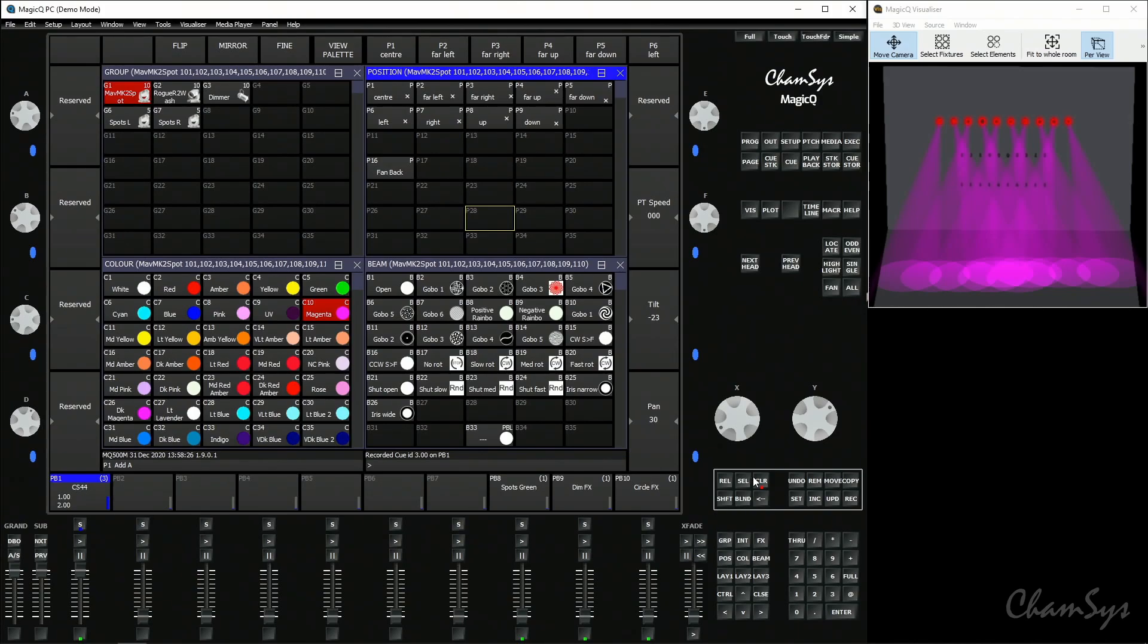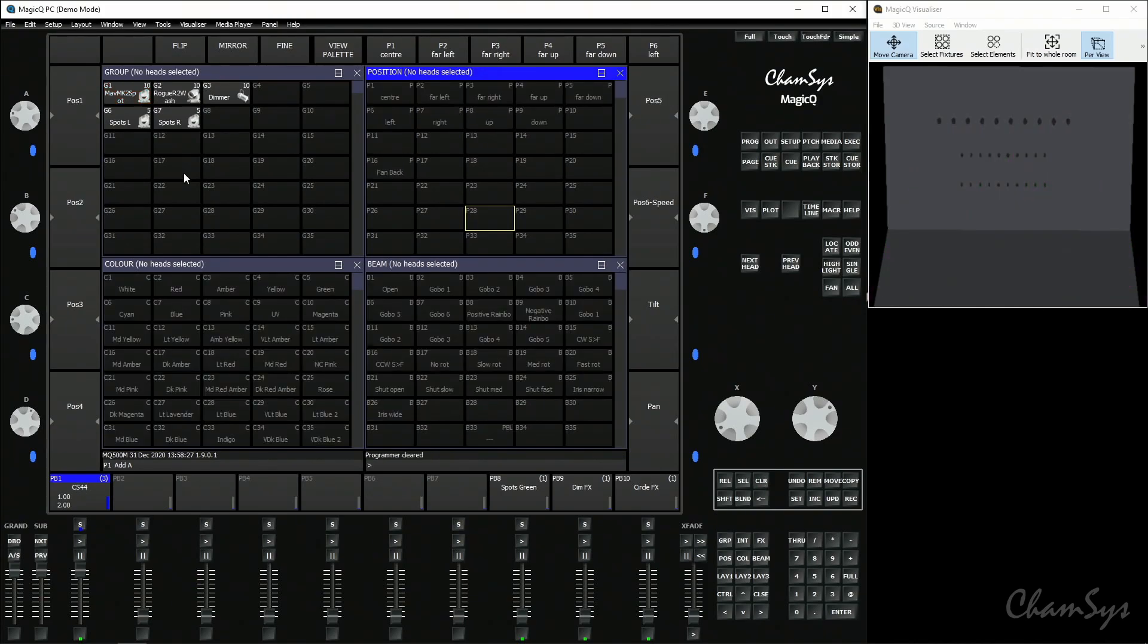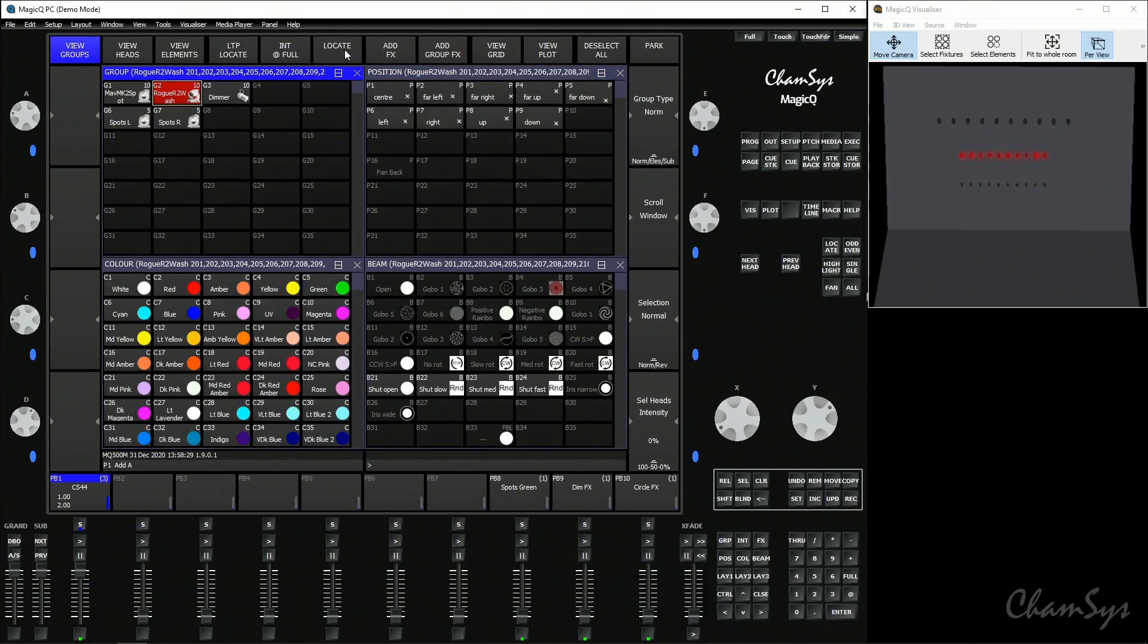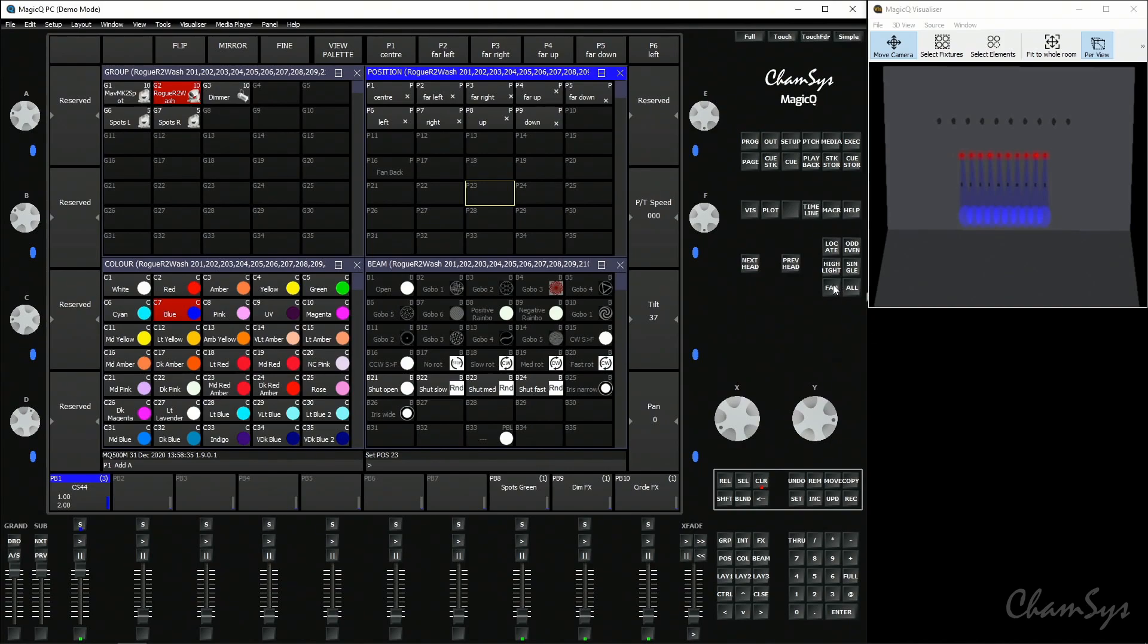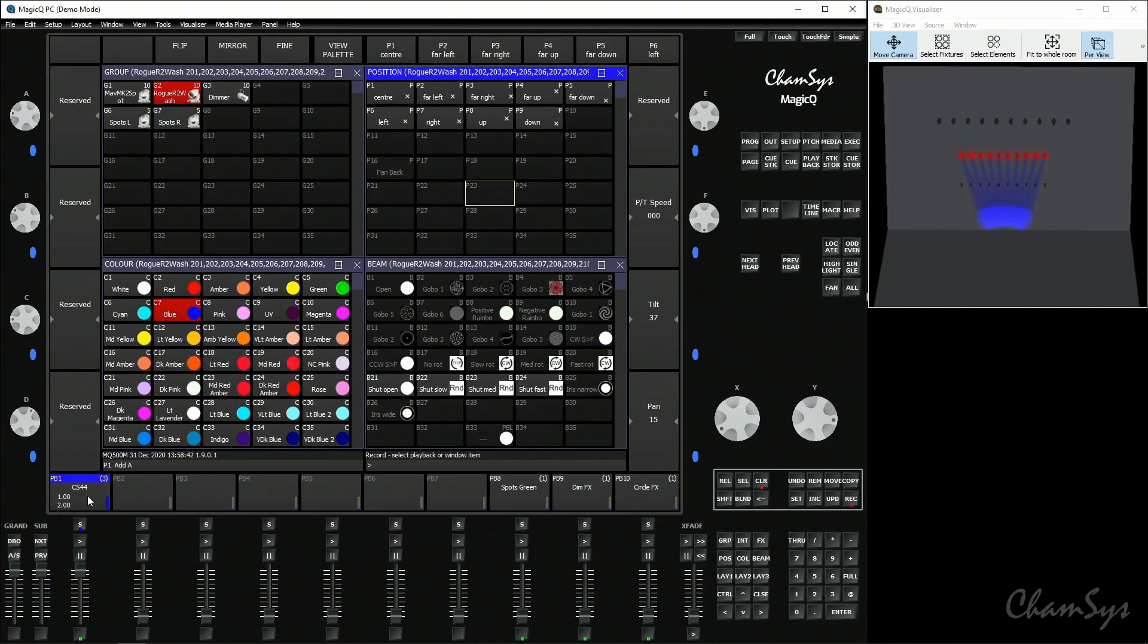Now I'm going to clear the programmer and do something again with my wash lights. Locate the wash lights this time in blue and position them on the back wall but fanned in together like so, toggling off fan and recording as cue number four.